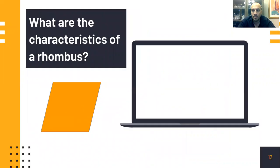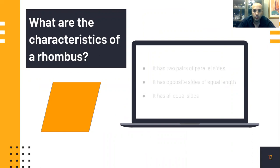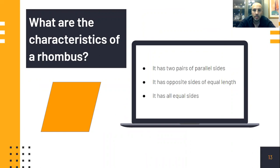A rhombus. What are the characteristics of a rhombus? A rhombus has two pairs of parallel sides, opposite sides of equal length, and it has four sides of equal length. All sides are equal on a rhombus.